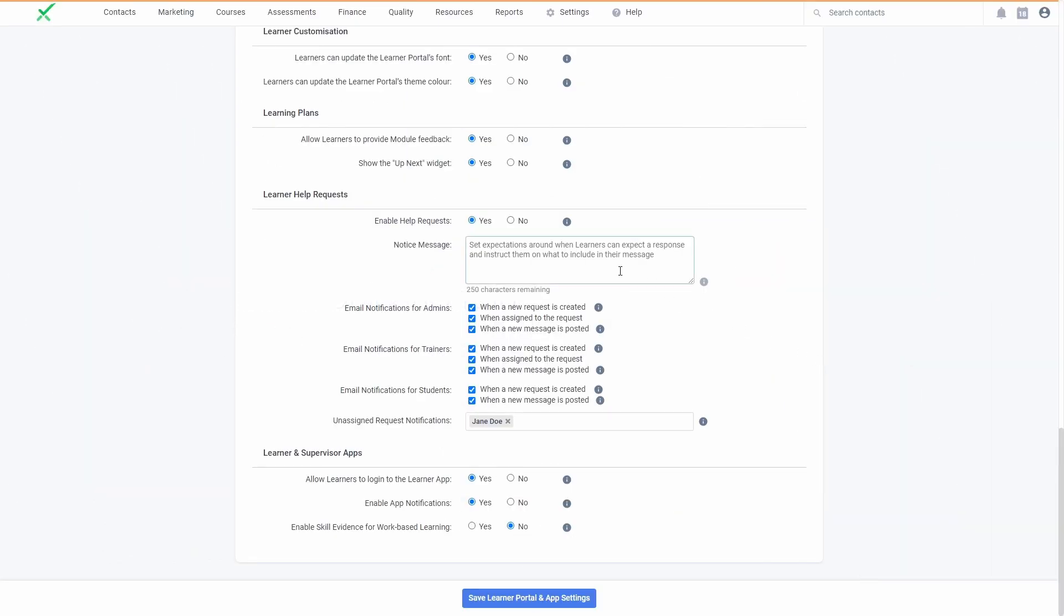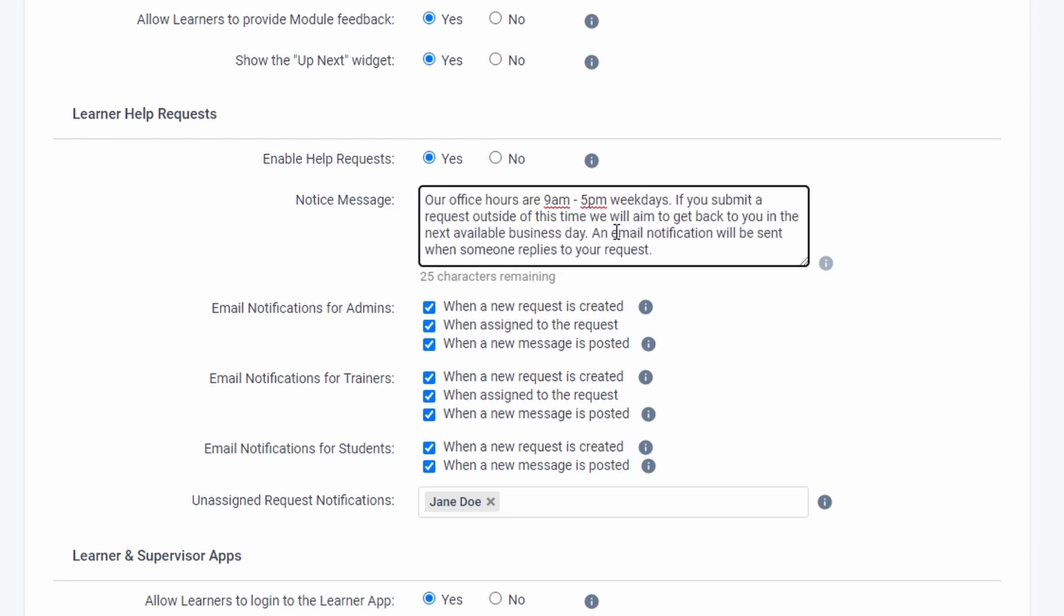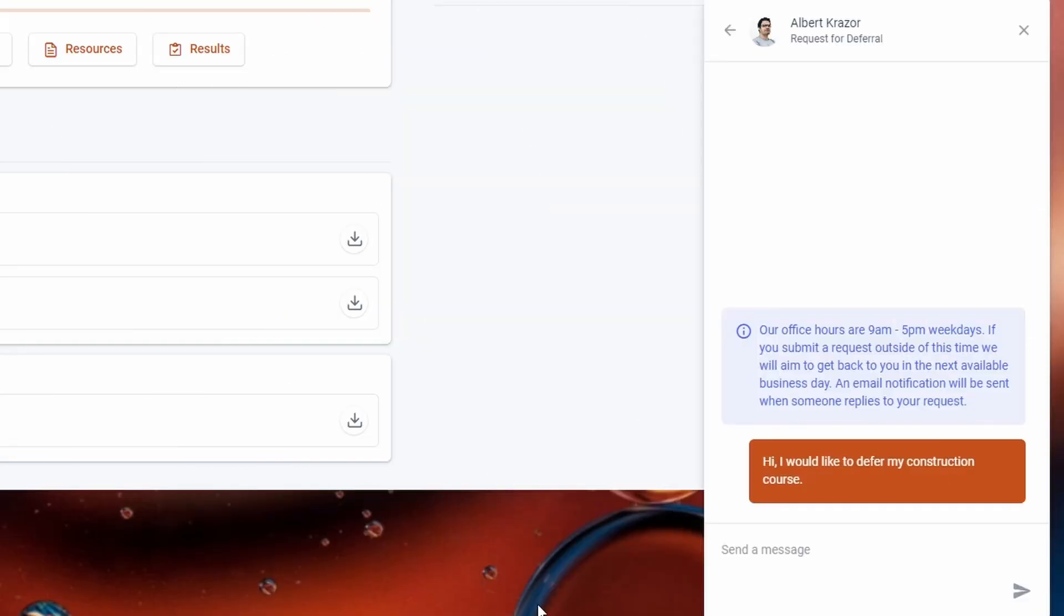Requests can be handled as a live chat or be more of an inbox-style system depending on what suits your business. You can help set these expectations with your learners through the use of a customizable notice message.